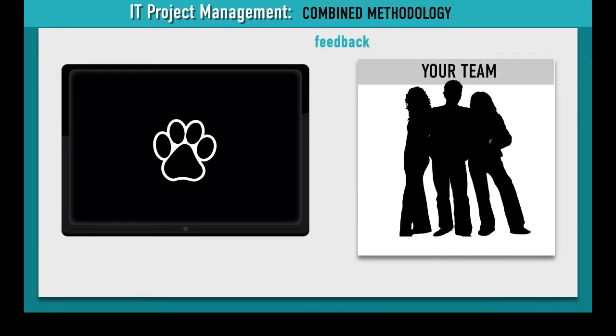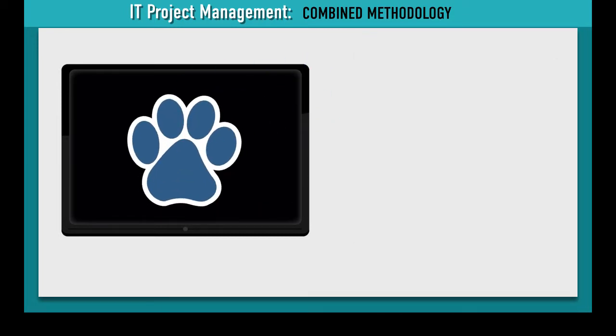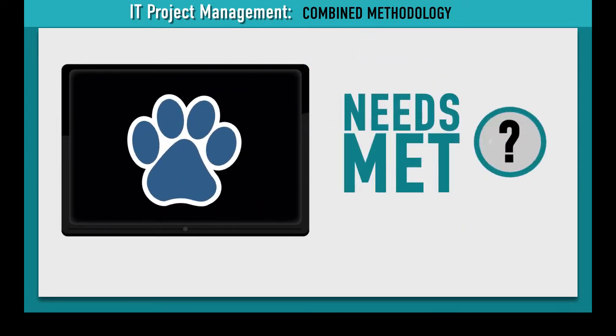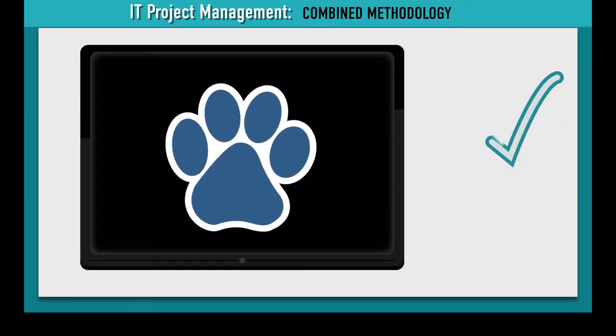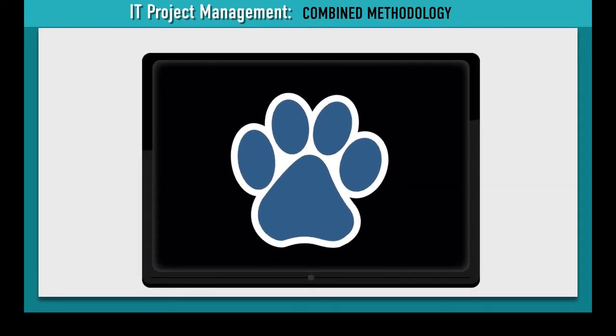Your team makes changes based on their comments to ensure the software is meeting everyone's needs and they publish the next version of Daisy's software.